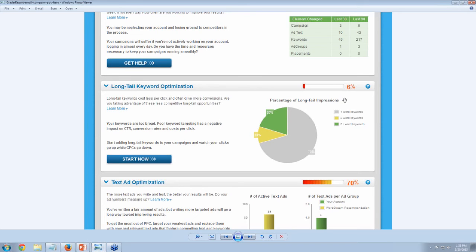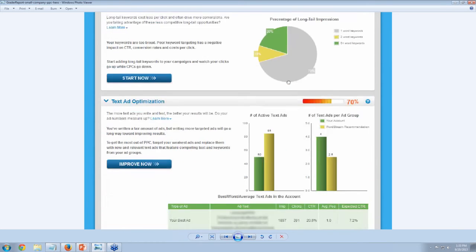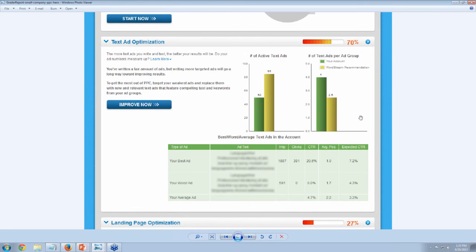Moving along to ad text optimization — click-through rate is based on two factors: are you picking the right keywords to begin with, and are the ads themselves resonating? Looking at the best and worst ads in the account and the discrepancy in click-through rates, this account has around 50 ads and is running several ads per ad group. In general he's doing an okay job at trying out different ads — 10 ads and 43 ads in the last 30 and 90 days. Any thoughts on this KPI, Sam?